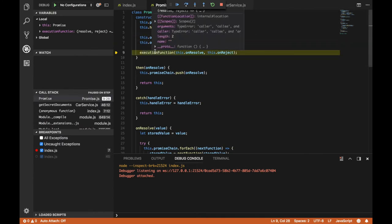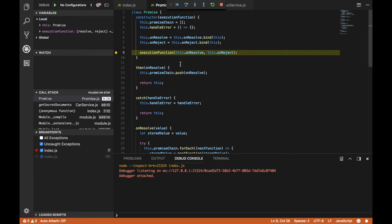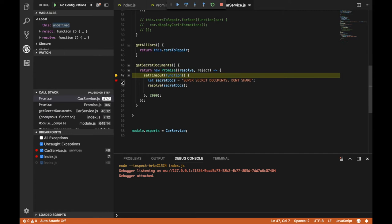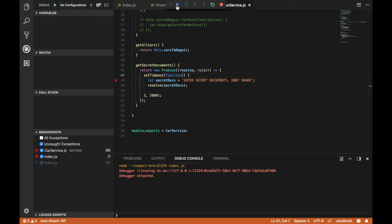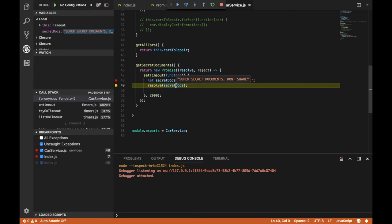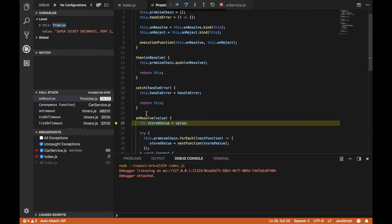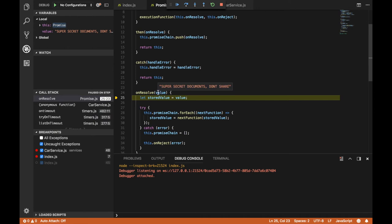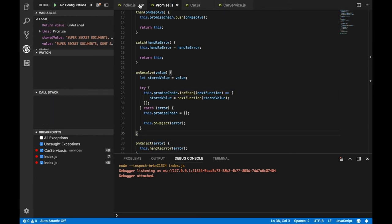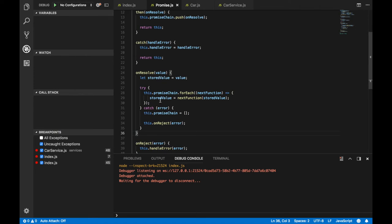Let's go back to index.js and call it one more time. Let's get inside getSecretDocuments — here we are returning a promise. Get inside and we are in the constructor. We are creating a promise chain array, handling errors with an empty function, and binding the context of this to onResolve and onReject functions. Here we are calling our function setTimeout with onResolve and onReject. After two seconds we get here and resolve with secretDocs — the string 'super secret documents don't share'. But the promise chain is empty, so we will not get any values back to index.js.